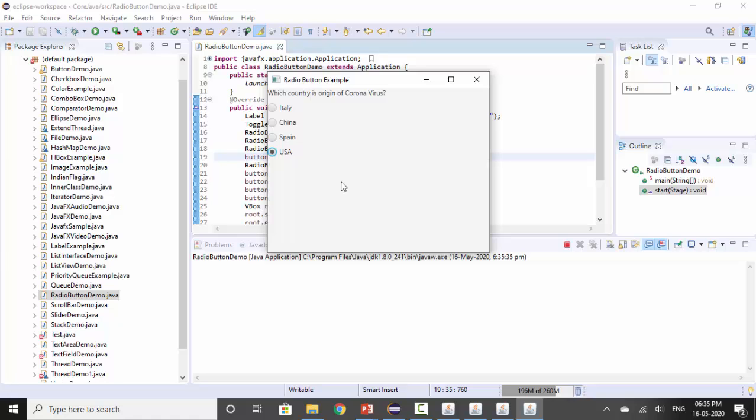The difference between radio button and checkbox: with radio button, only one value can be selected, whereas with checkbox you can select multiple values. For example, for gender — male or female — only one can be selected, so use radio button. But if you need multiple options, like what you like — tea, coffee, juice — you can select multiple, so checkboxes are used. The basic difference is: single selection for radio button, multiple selections for checkbox.